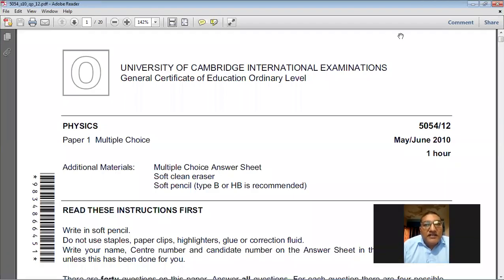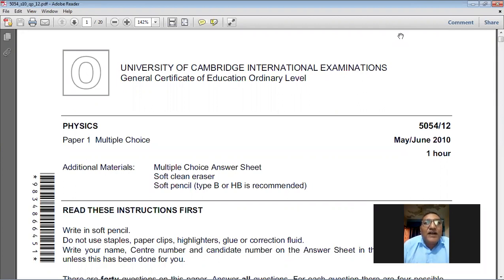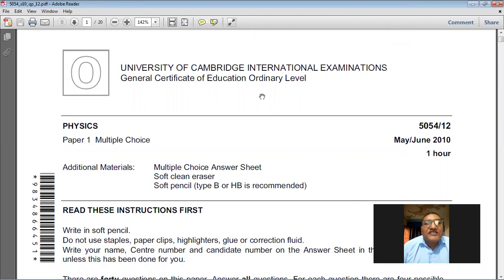Good morning, dear students. Today we are going to solve a May-June 2010 Paper 1-2. It's a MCQ paper. The course we are studying is Physics 5054. My name is Farhan Mazhar. Let's start today's paper.